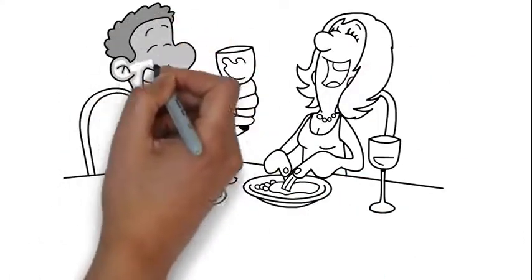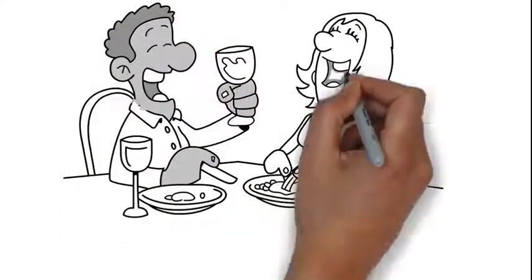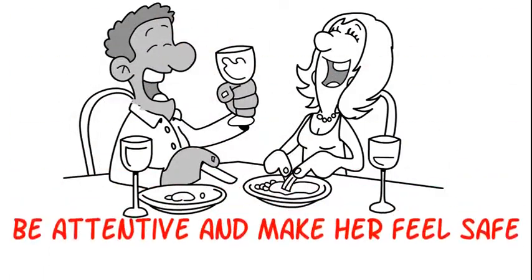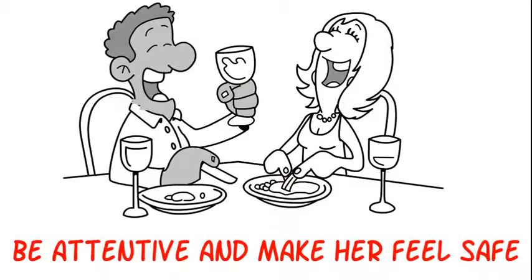When in a relationship or married, use humor, be attentive, and make her feel safe.